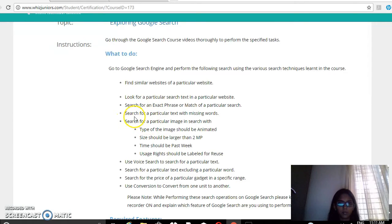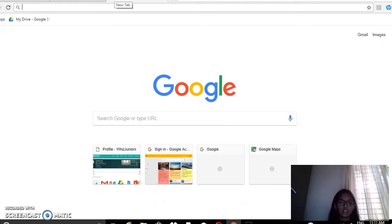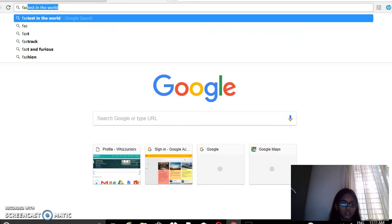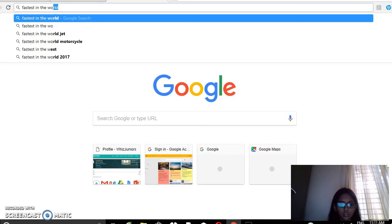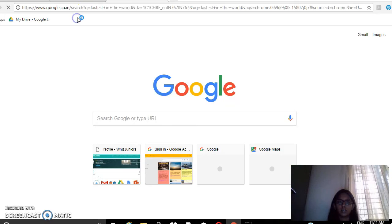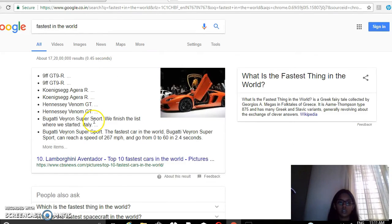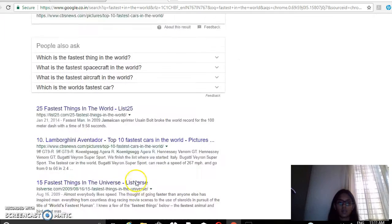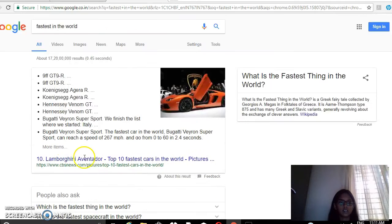Then search for a particular text with missing words. So to do that, I will type 'fastest * in the world'. I have not specified whether it is a motorcycle or a train or an aeroplane — I have just typed fastest in the world. So there are many things which have come, like fastest animal, fastest car, fastest in the universe.